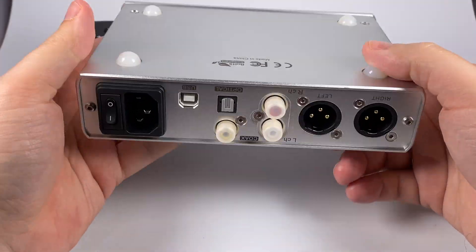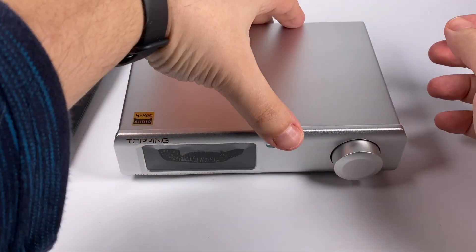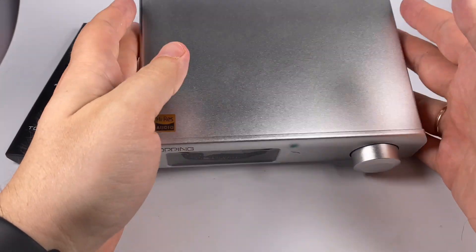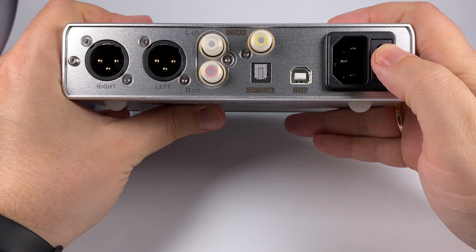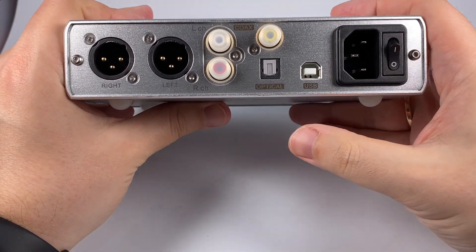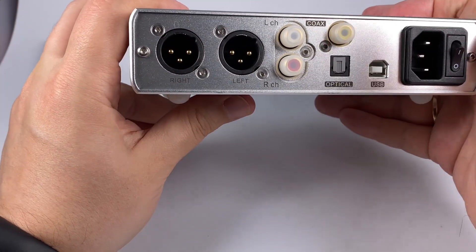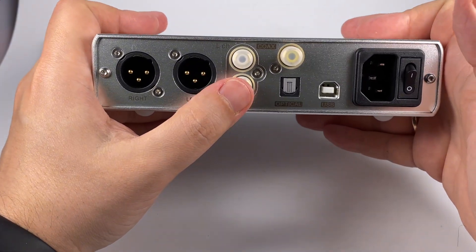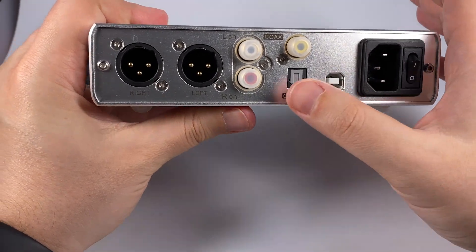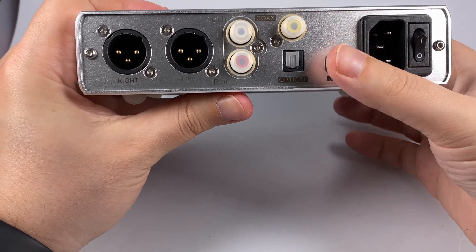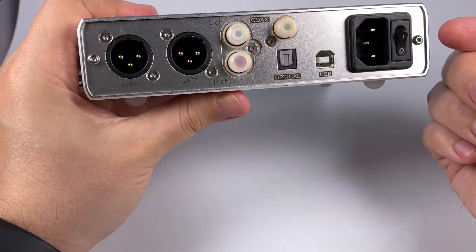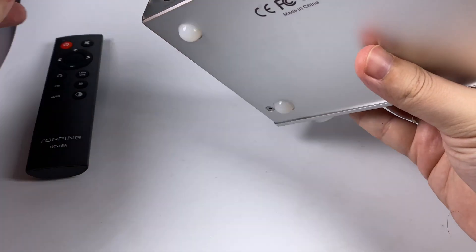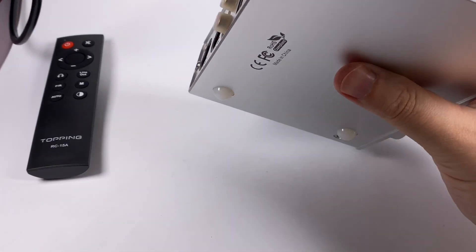On the bottom side there are silicone feet and thanks to normal weight it stands reliably. On the rear side there's power in and an on/off button—it's a full power off but it also has a standby mode. USB in, optical in, and coaxial in, so basically all three digital inputs are here. Speaking about outputs: single-ended with two RCAs and dual XLR, so all necessary connections are present.